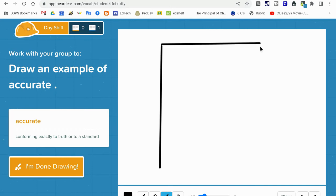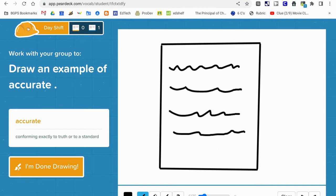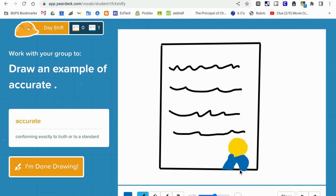Here's another example on the student side of adding a drawing for representing accurate and then this will be submitted as well.